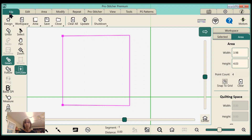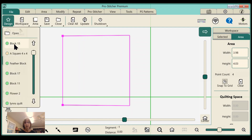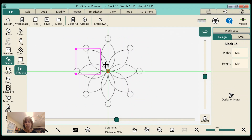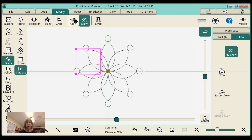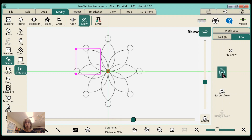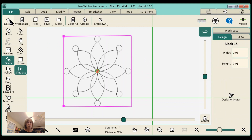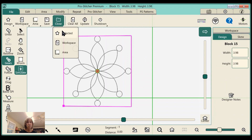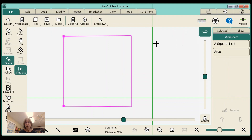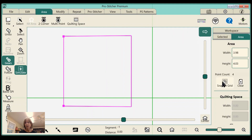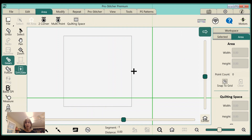I'll go back and get my pattern again — file, design — and let's get Block 15. I'll go to Modify; Skew is still active because that's what I had already pushed before. I'll say Skew, and there it goes into my block. Now I'll clear that again — file, close my design. I'll go back to my Area — I can go over here or go to my Workspace tab and click to clear my area. It still just leaves my four by four quilt block.